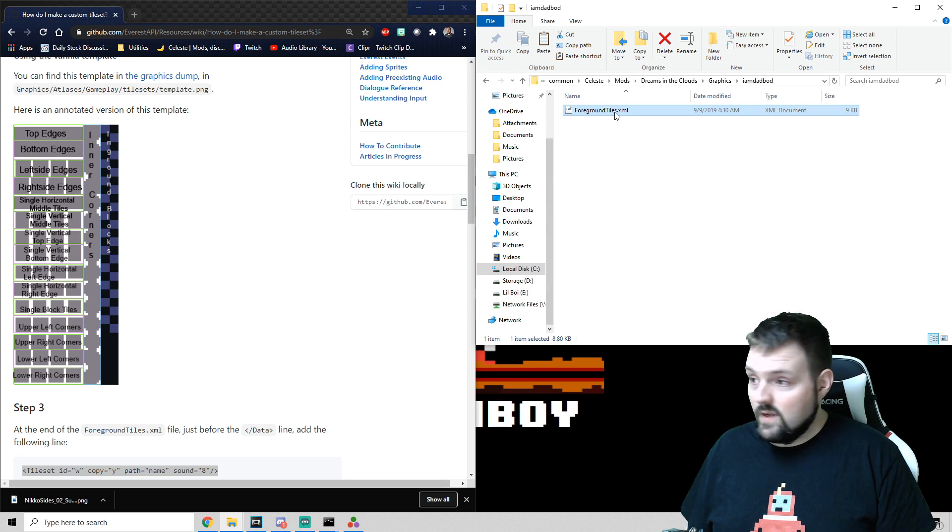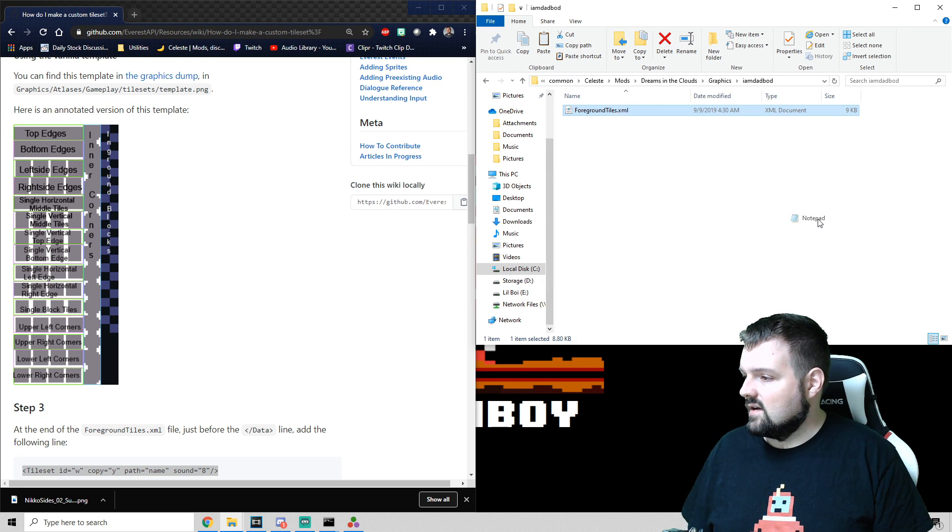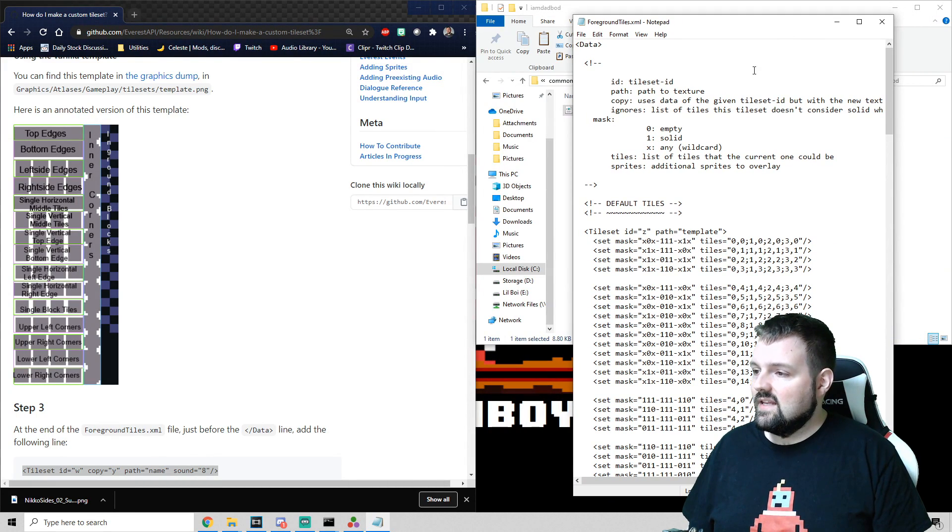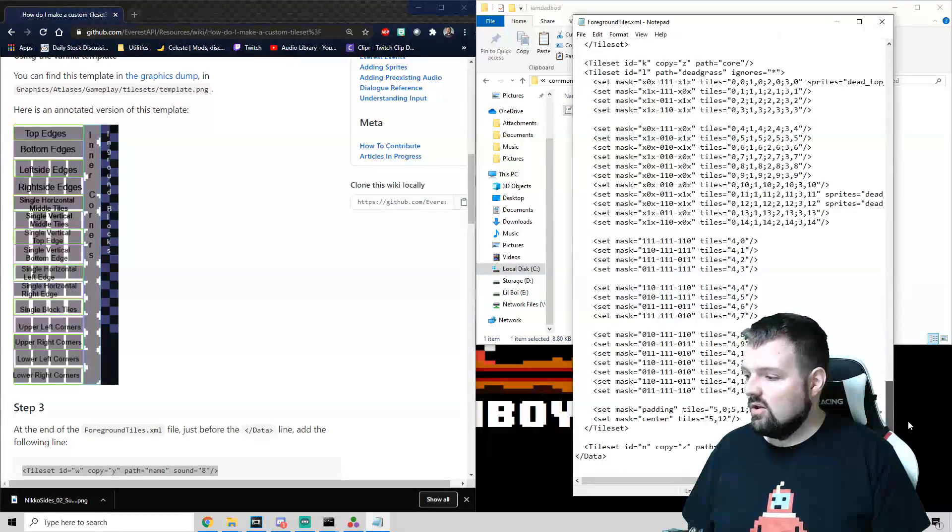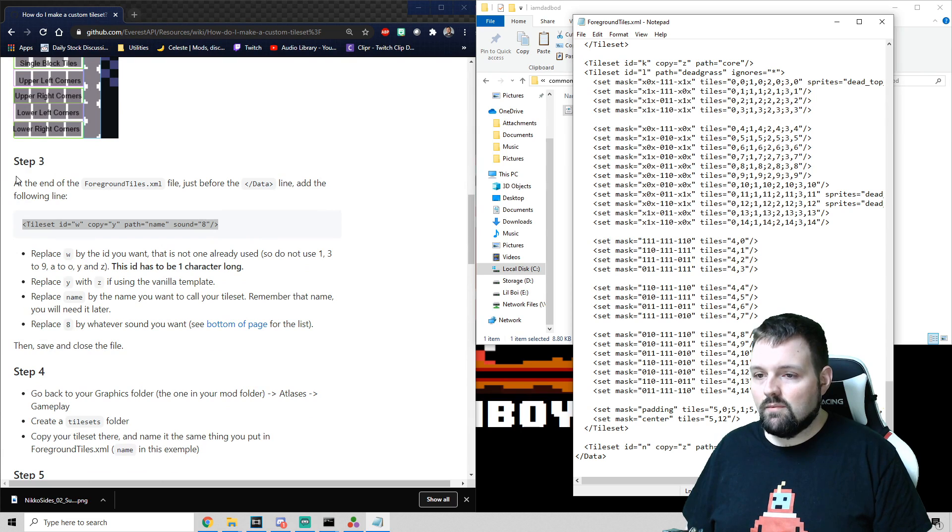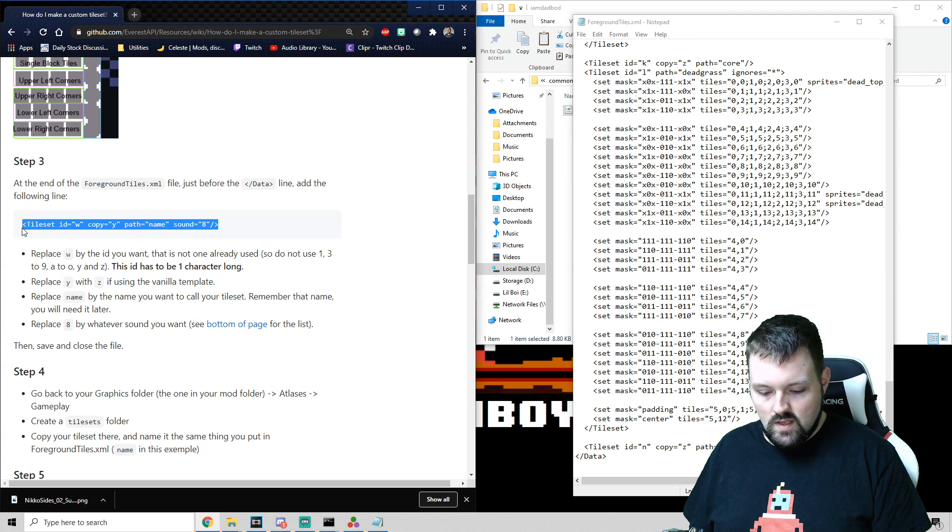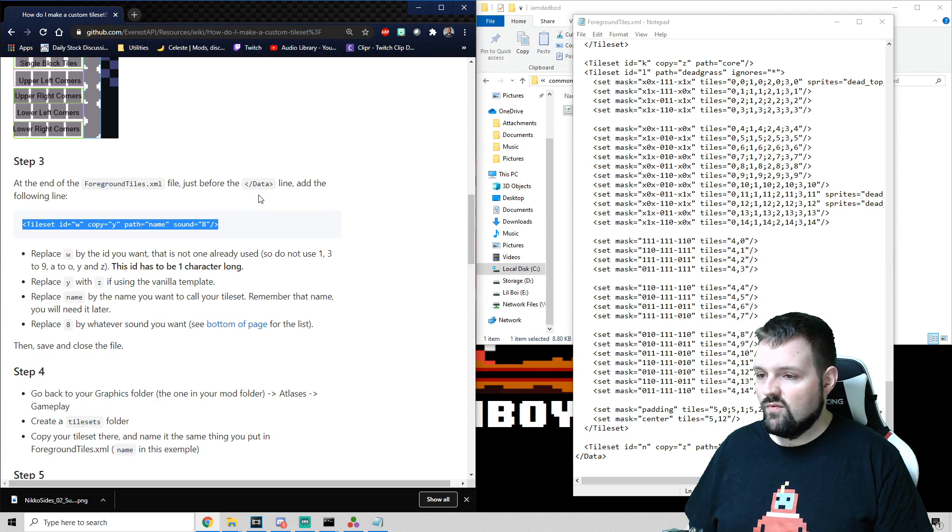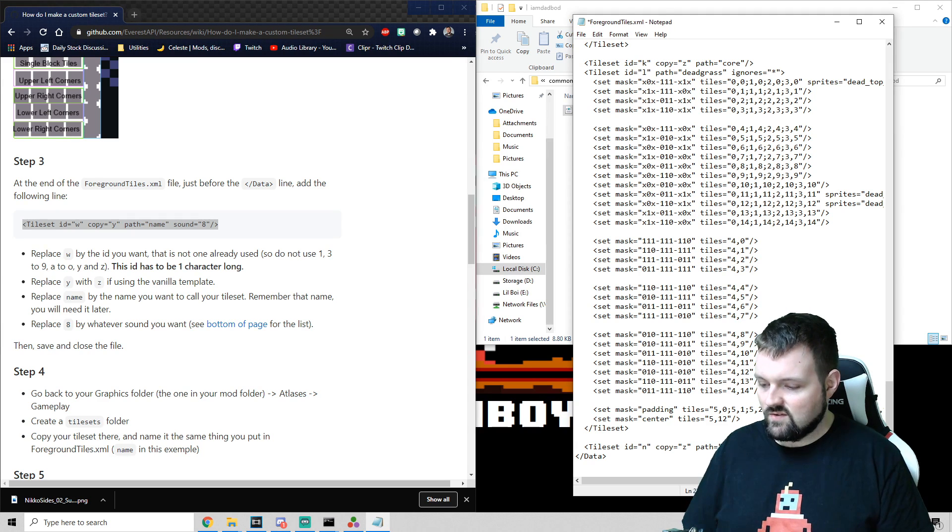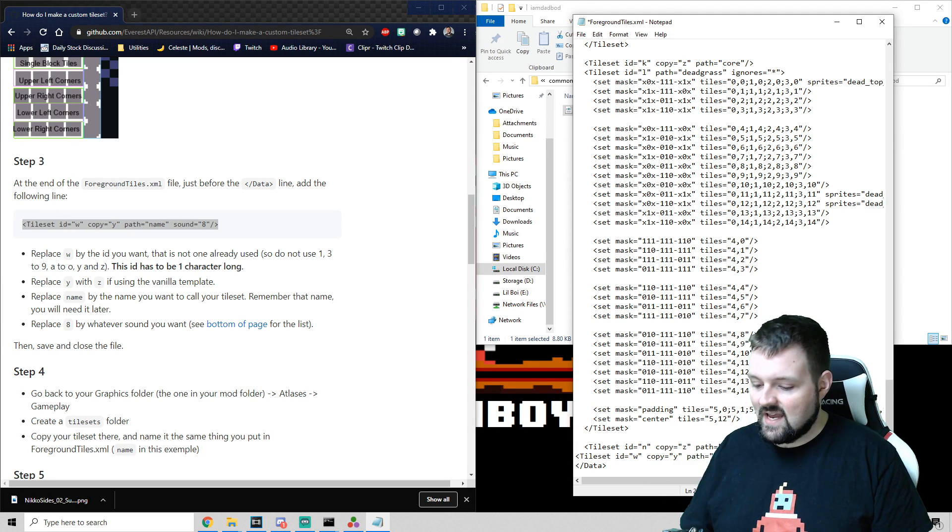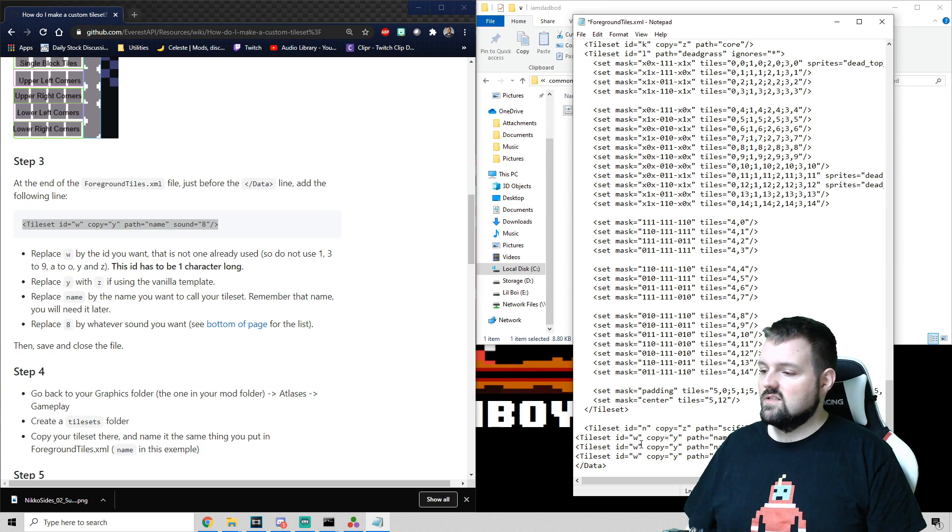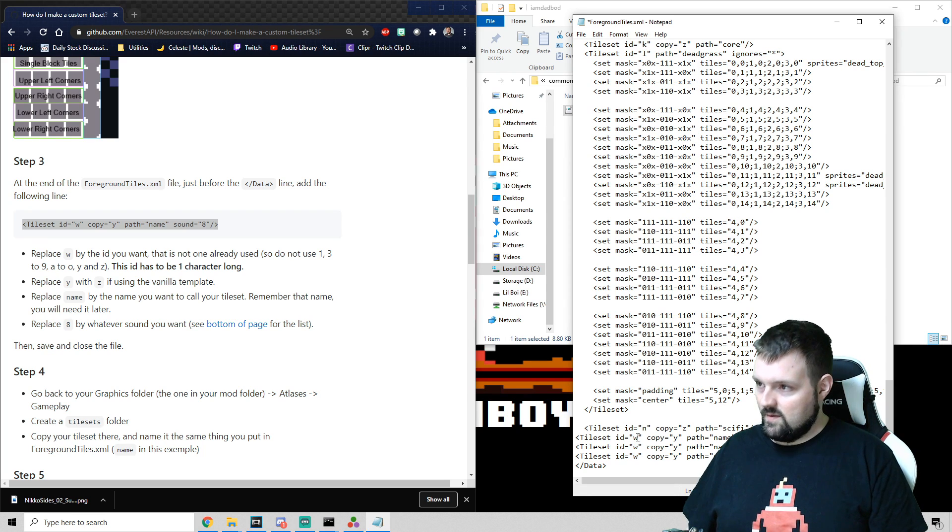Now, we can open this up in just notepad to edit this. And this is the time now we're going to want to reference the wiki. So we're going to scroll all the way to the very bottom. And we're going to move to step three. Step three is we're going to copy this line of text right here. And we are going to paste it just before the slash data line, which is right here, right after Sci-Fi. So we can see that's the Sci-Fi tile set. I've got three tile sets that I'm going to be using. So I'm going to copy this over three times. And we are going to edit it for each specific one.